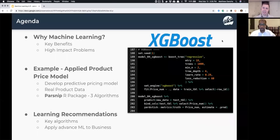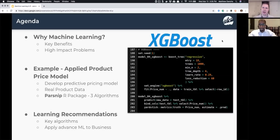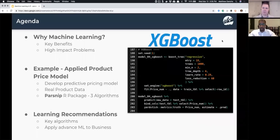Then we're going to go into a live example of applying machine learning to a business problem — developing a pricing model based on data I web scraped from Cannondale, one of my favorite bicycle manufacturers. We're going to use the parsnip package, which is an API for machine learning — similar to scikit-learn on the Python side. We'll focus on several algorithms including XGBoost, then wrap up with learning recommendations on which algorithms to learn and how to apply advanced machine learning to business.